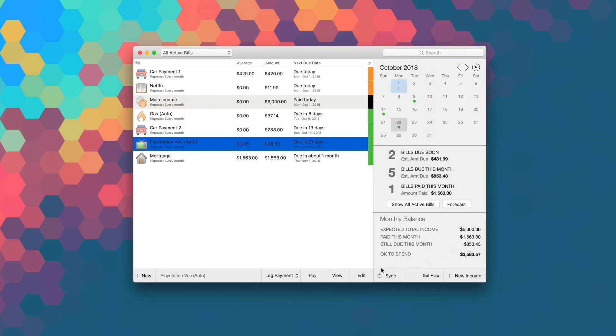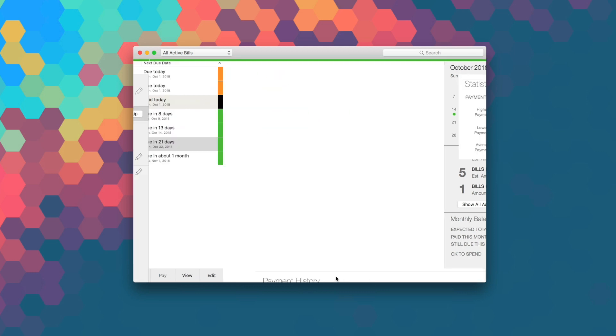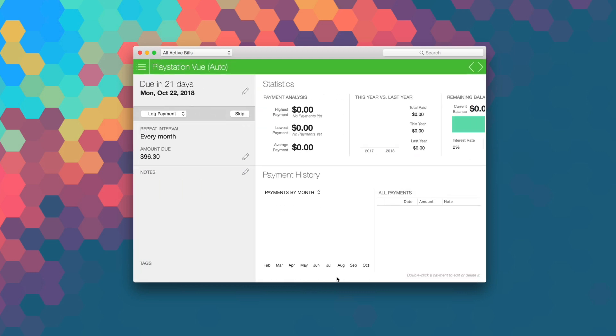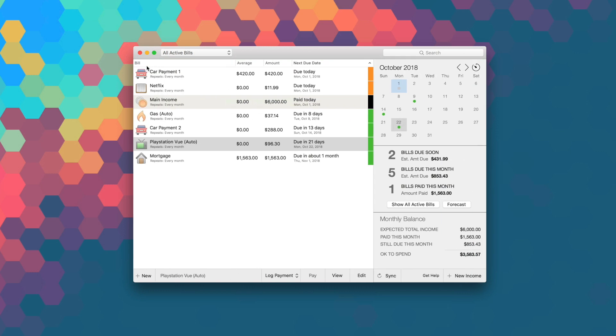For example, if you have something that repeats rarely, maybe once a year, Chronicle calculates how much you need to set aside each month so you don't end up surprised or come up short when the time comes.